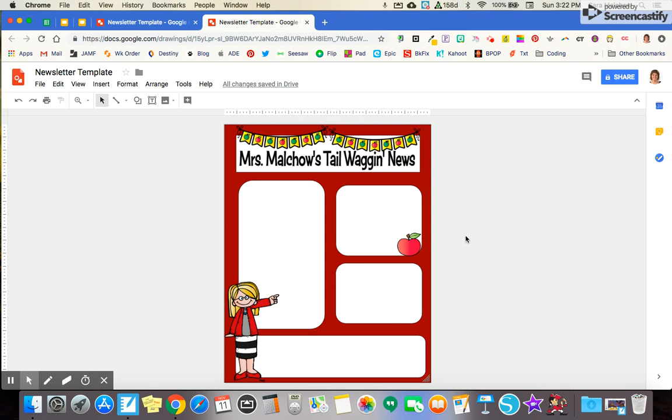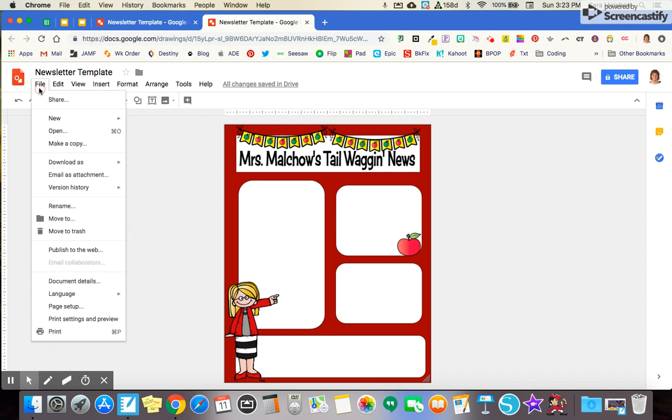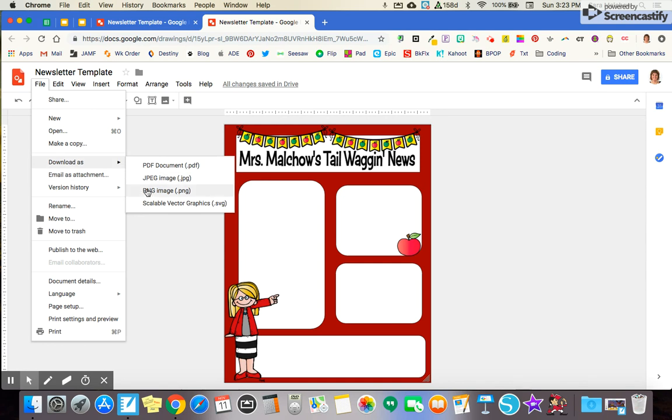So when I'm finished putting in the other pieces of information that I want for this newsletter, when I'm ready to share this with parents, I'm going to come over to the file menu over here and I am going to go to download as, and I'm going to download this as a PDF.